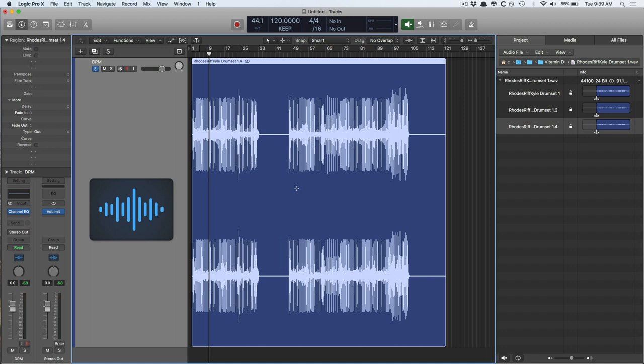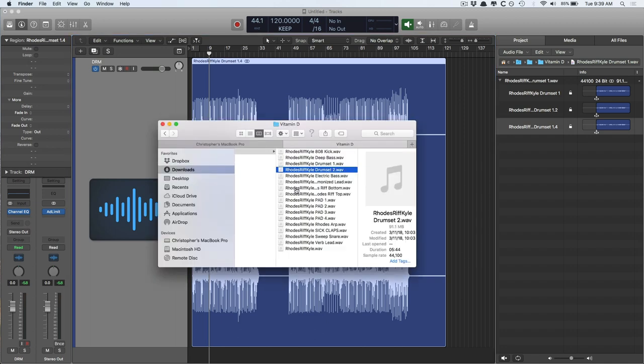Destructive audio editing, however, impacts the audio file itself. You permanently change the audio file. And that's the essence of what this is all about.